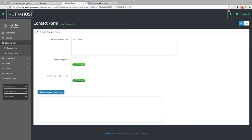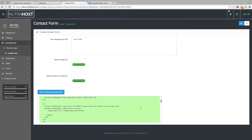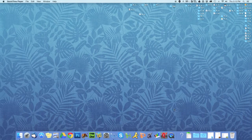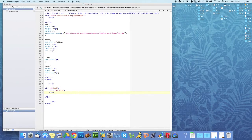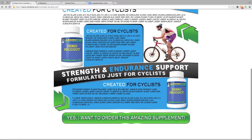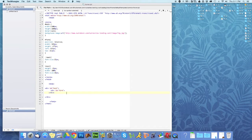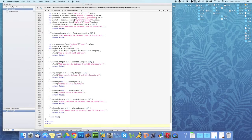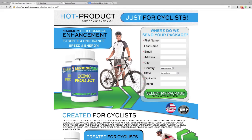Now we're going to generate our contact form. Once it's generated, all we do is click and copy. Then we just need to open up our landing page. We've already created our landing page, and we're going to paste this code inside the form ID area. We paste that in, hit save, come back in, refresh, and there's our form.